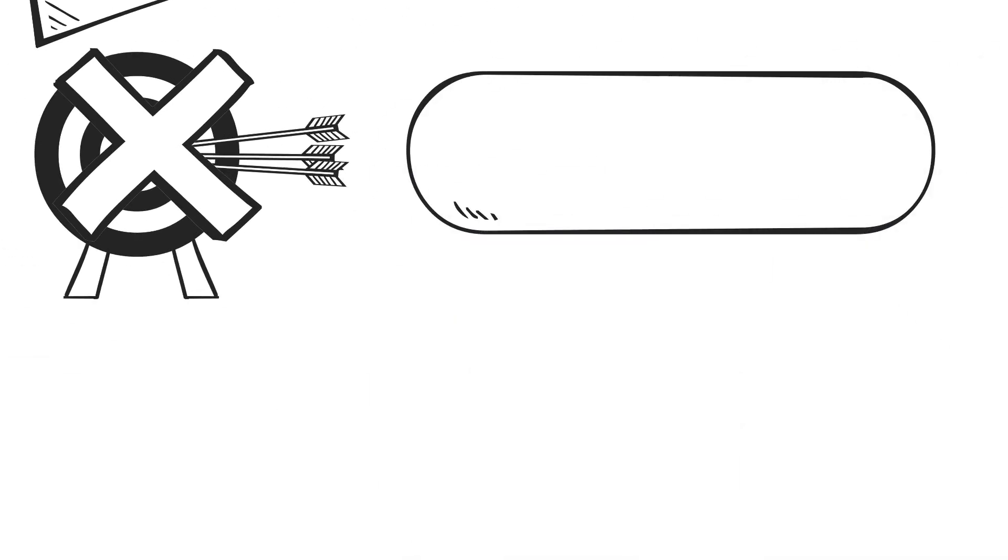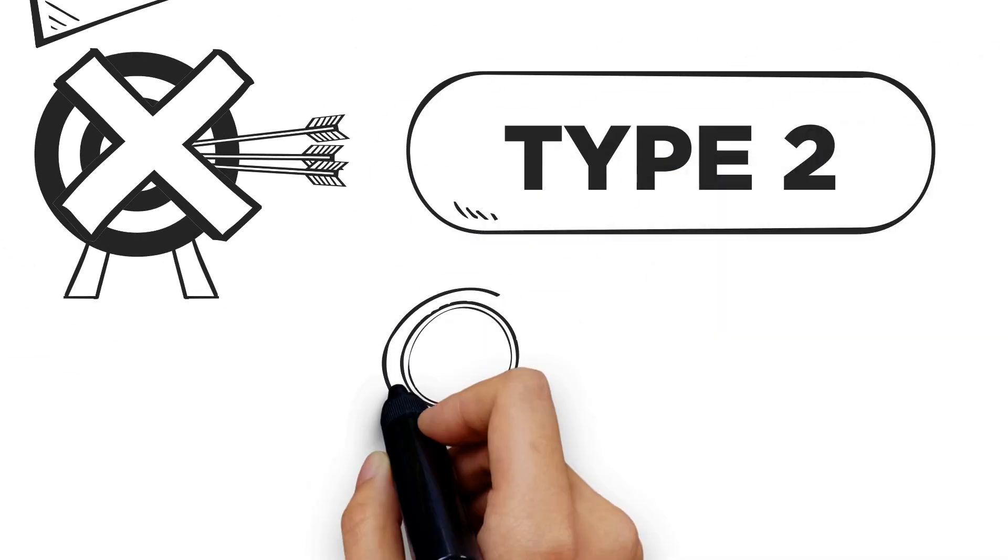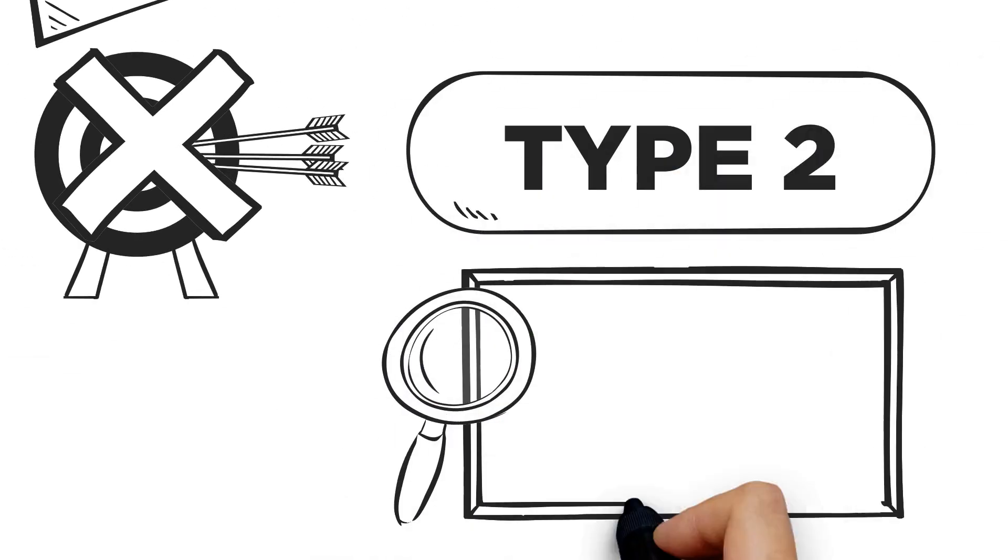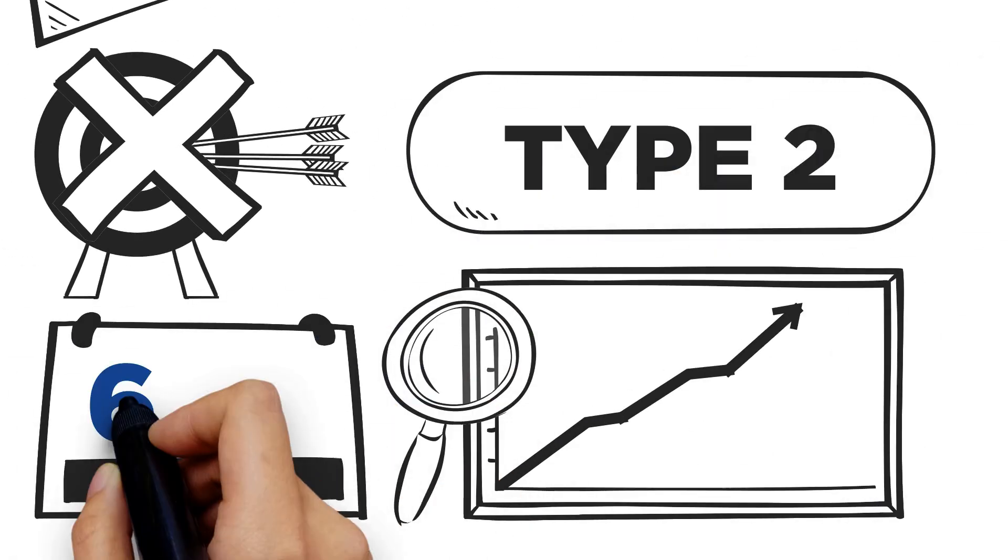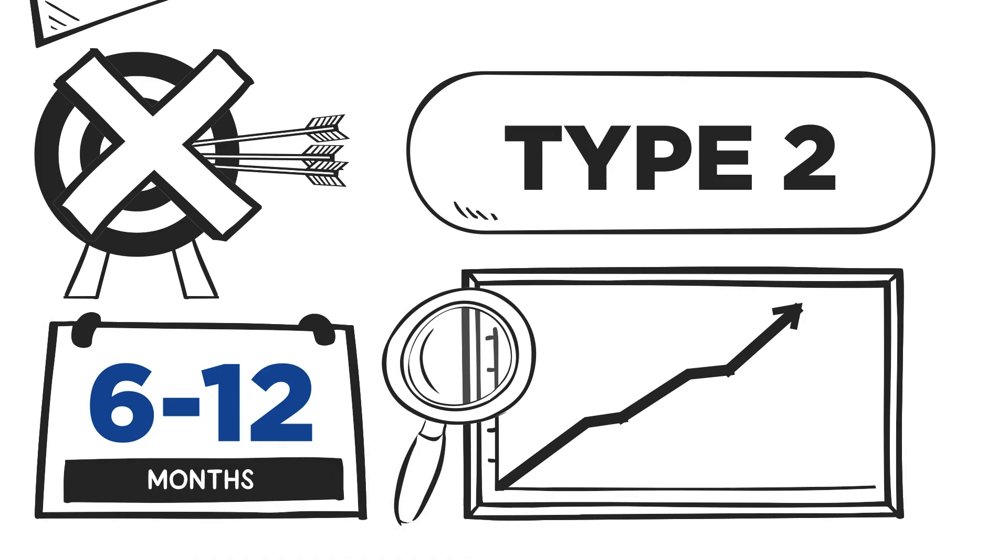A Type 2 audit actually tests the design and effectiveness of controls, usually over 6 or 12 months.